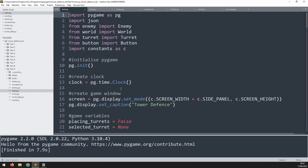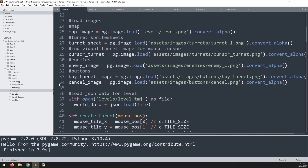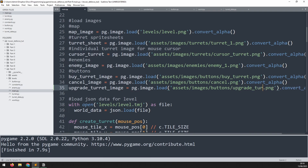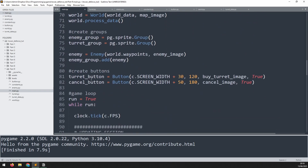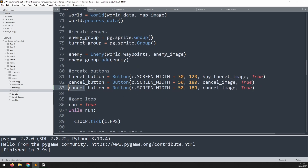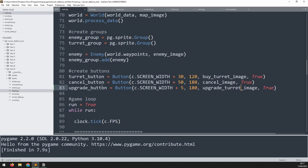To call the upgrade method we'll use a button. First, load an additional image - copy down the cancel button image reference and replace it with 'upgrade_turret' and change the filename to upgrade_turret. Then copy down the cancel button creation and change it to 'upgrade', tweaking dimensions to plus 5, 180, and changing the image to upgrade_turret.